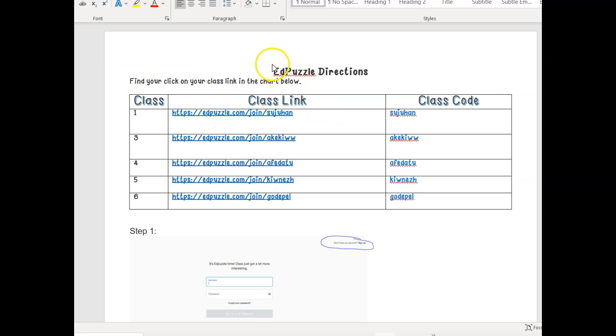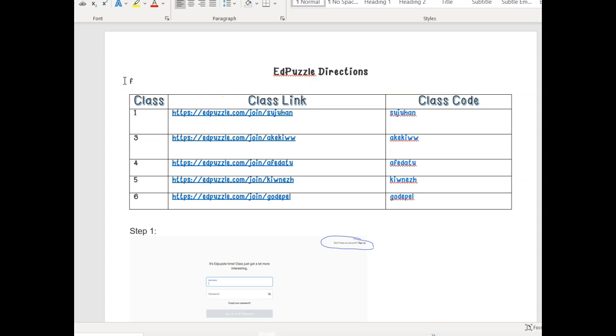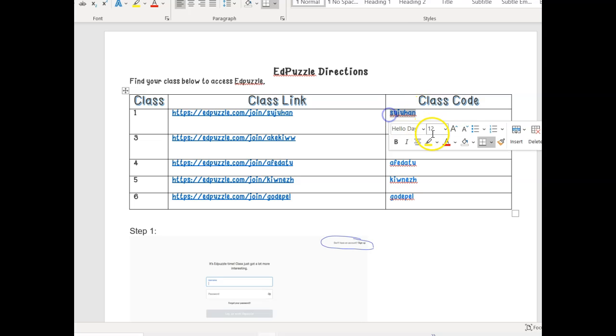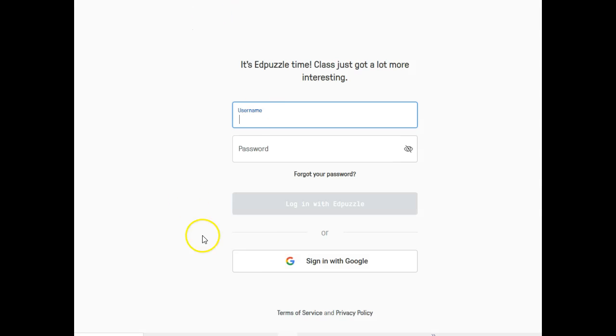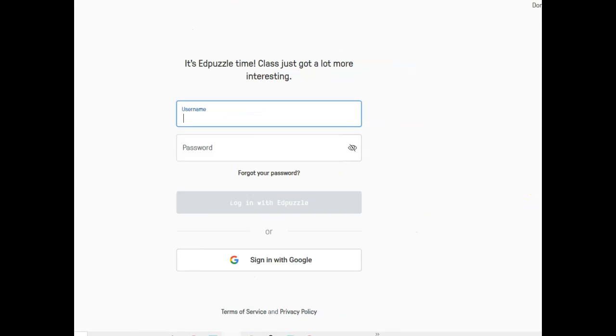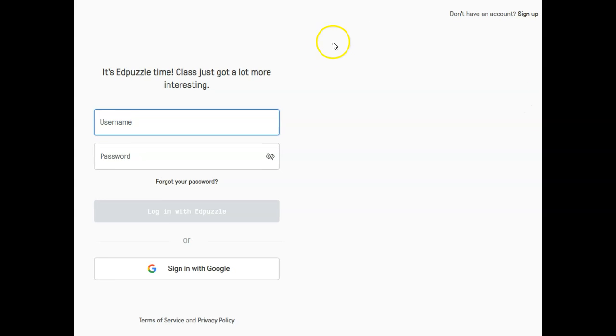So the first thing you're going to do, it says Edpuzzle directions, find your class below to access Edpuzzle. Let's say I'm in period 1. I'm going to copy this code here. I'm going to highlight it and then hit Ctrl+C, and then I'm going to go to this link and Ctrl+click, and it should take me to the website. The directions are below for you. I just added screenshots so you could see what to do in case you're not watching this video.